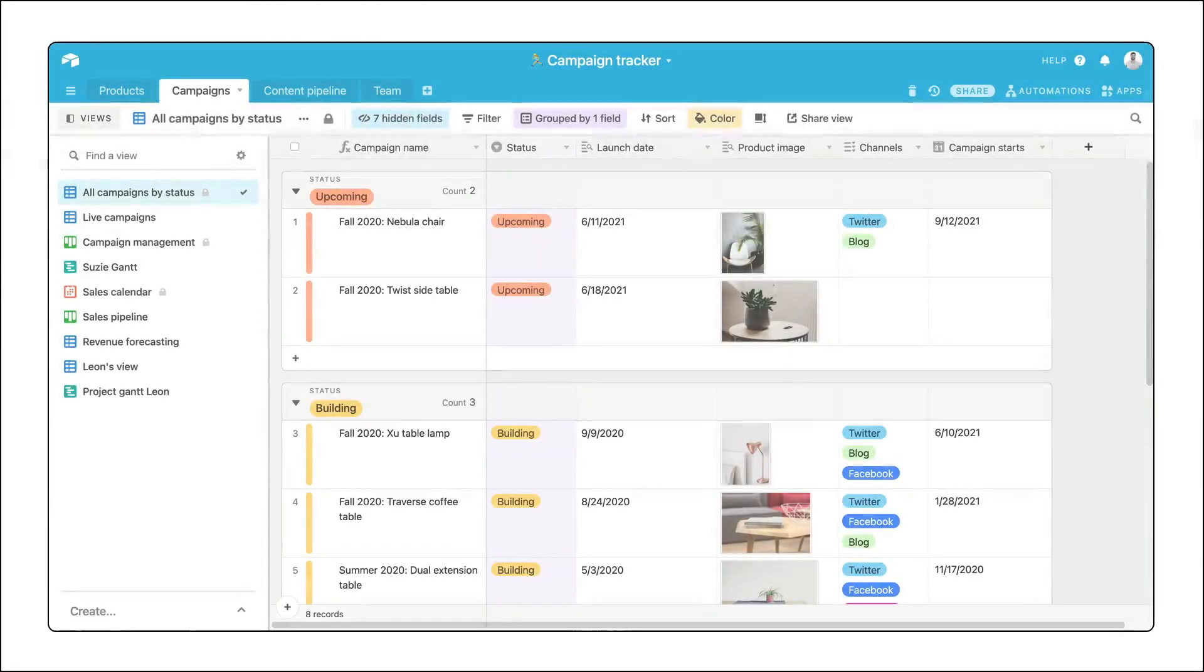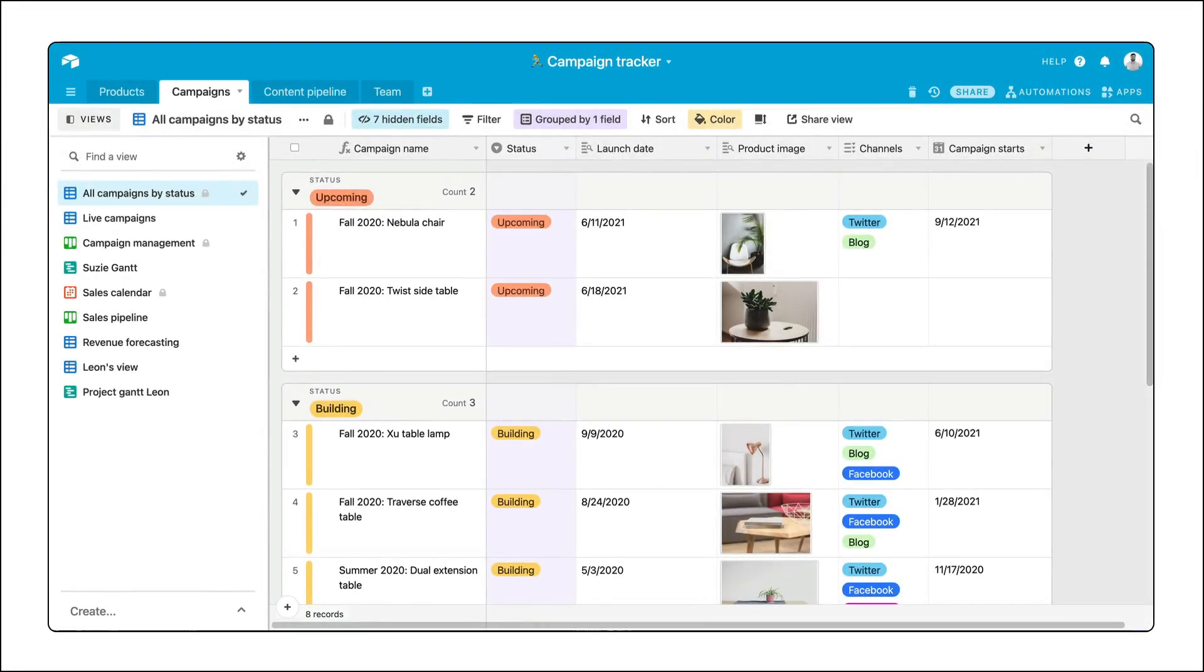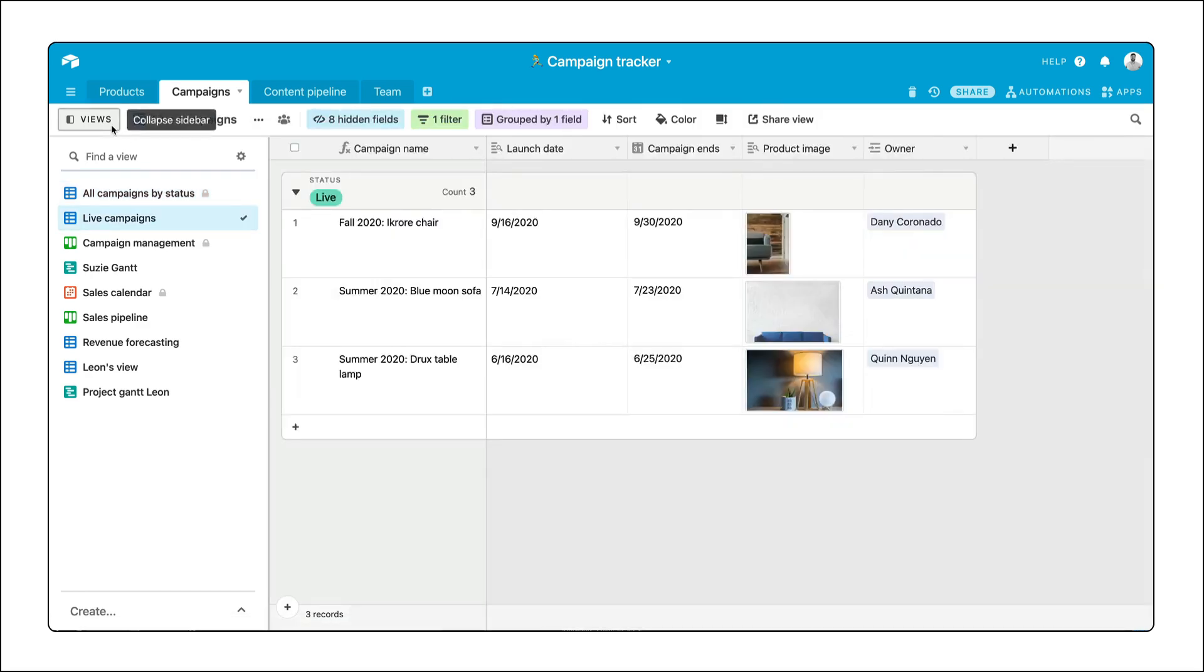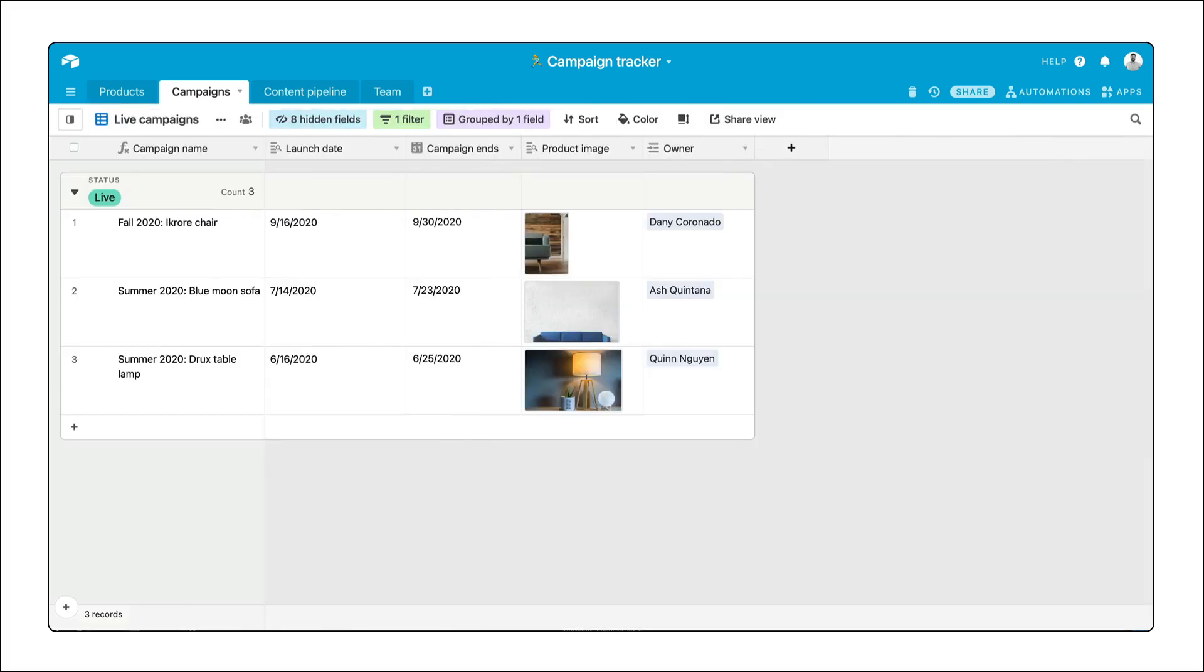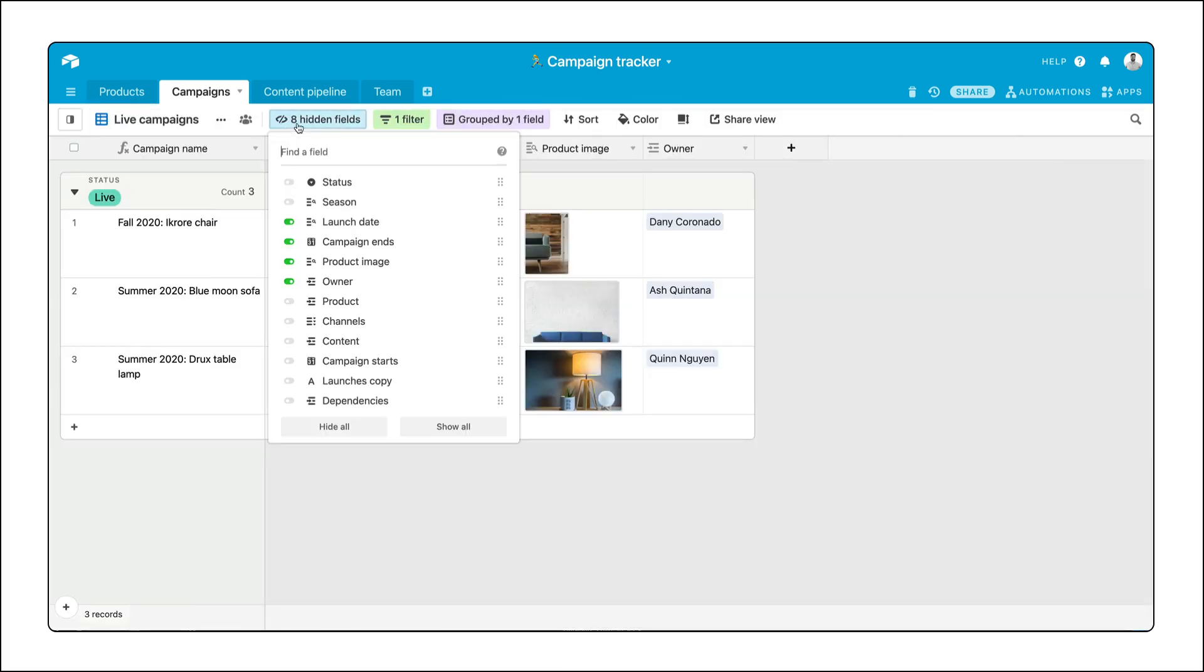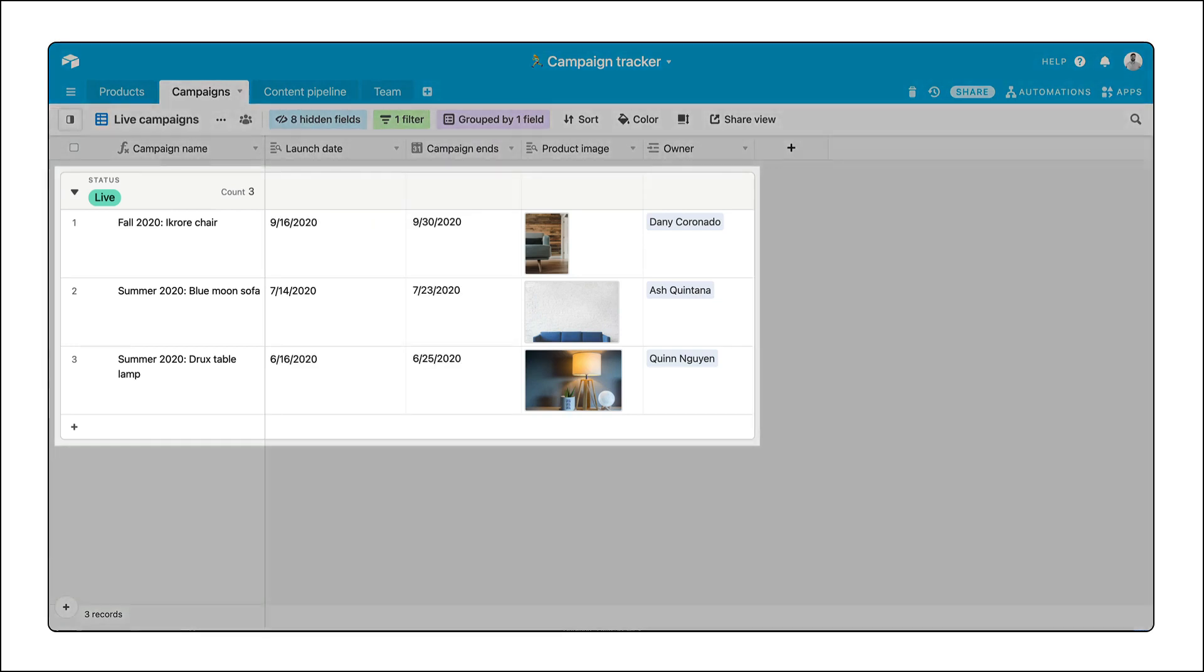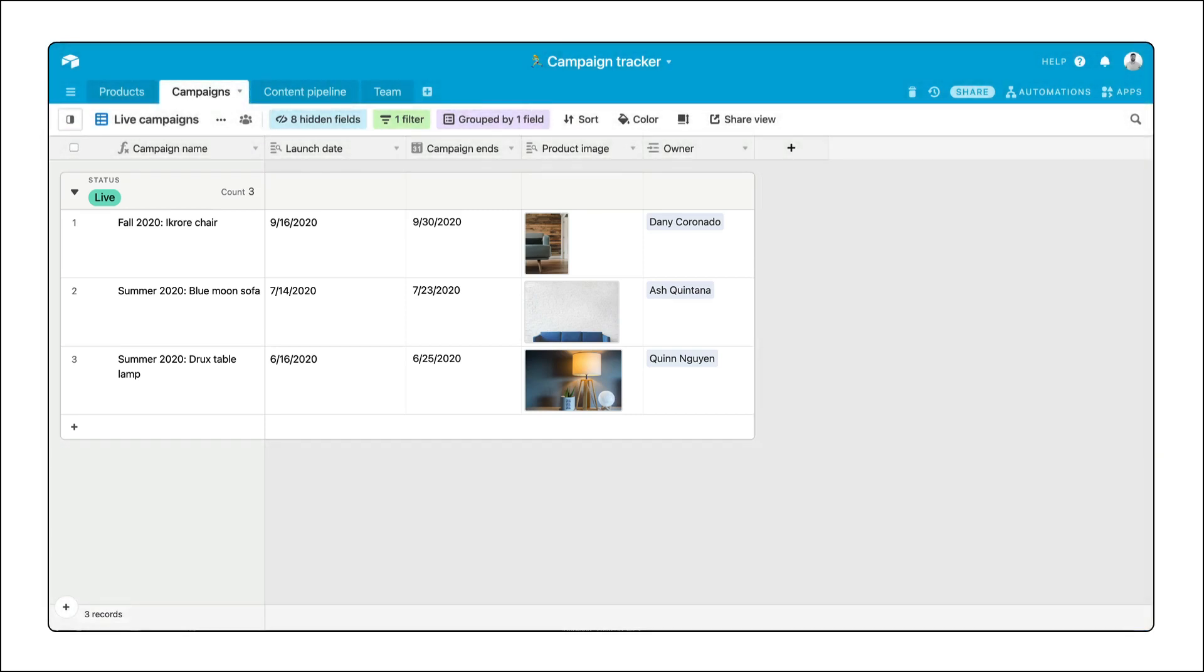Let's call this cross-functional partner Marcus. Marcus needs to see every campaign this team is currently running with relevant dates, owners, and assets. That's exactly what's in the live campaigns view. To give Marcus quick access to only that information, we can share only this view of our base. Nothing more.